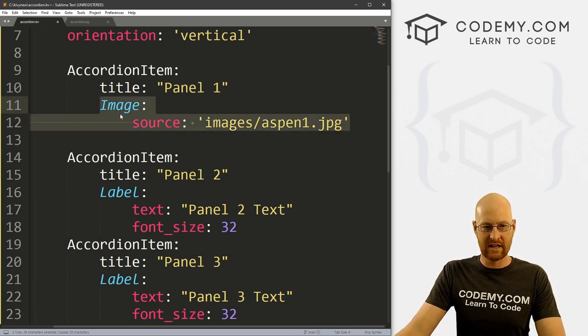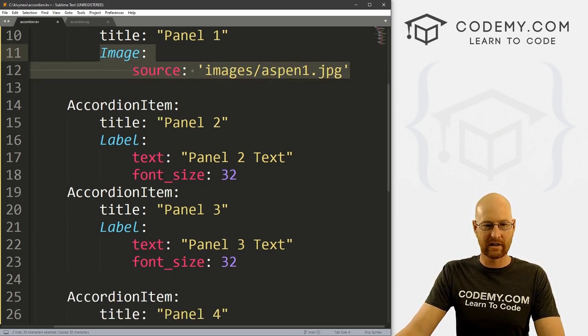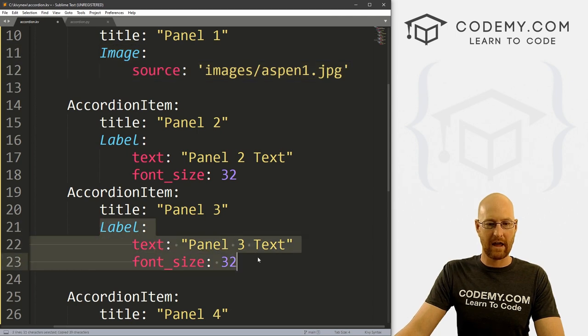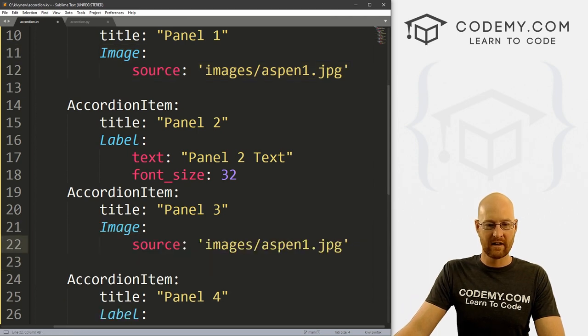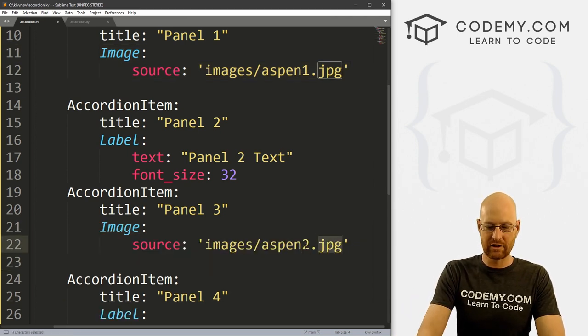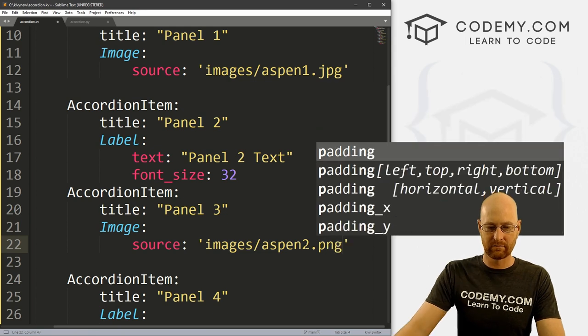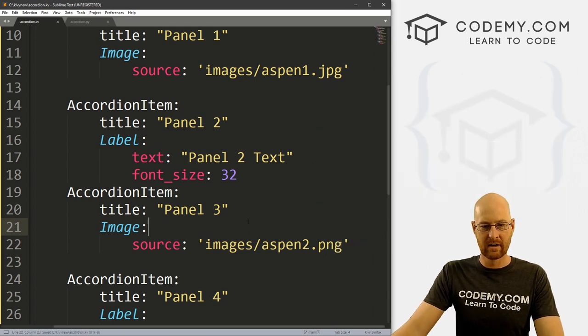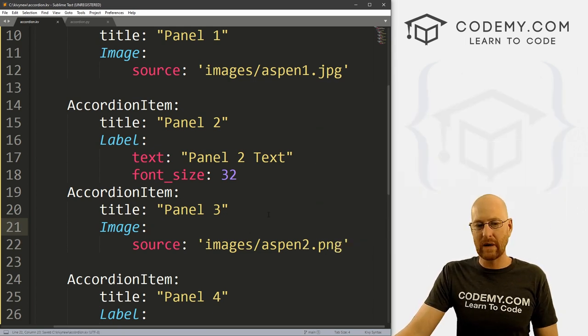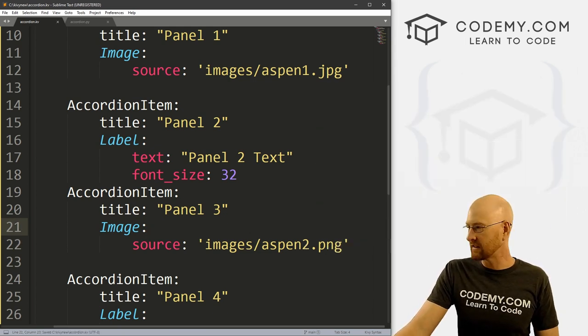So okay, that's a JPEG, you could also use PNG. So if we wanted to come down here to for instance panel three, I've got one called Aspen2.PNG. No real difference there. So whatever images you have, you can do like that.